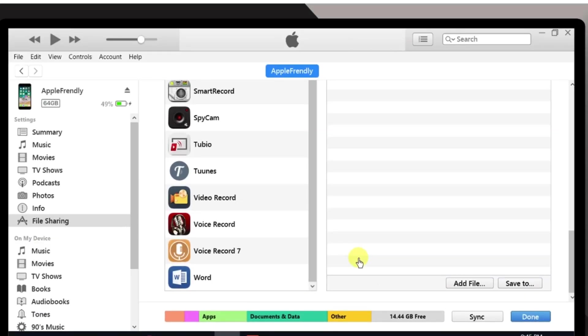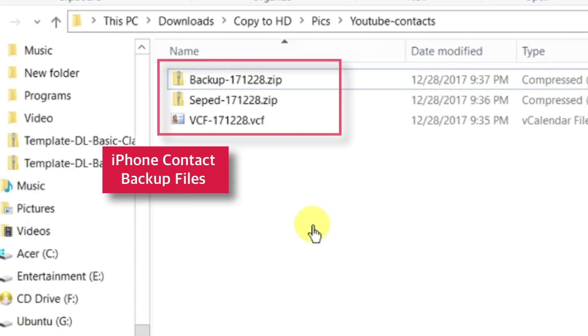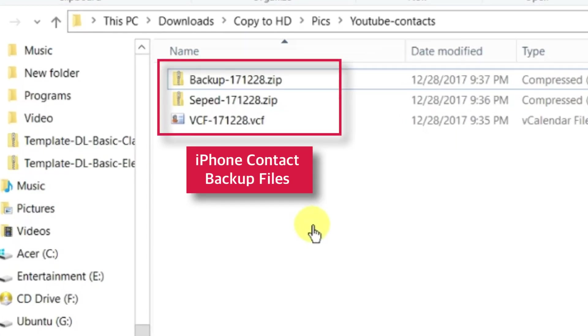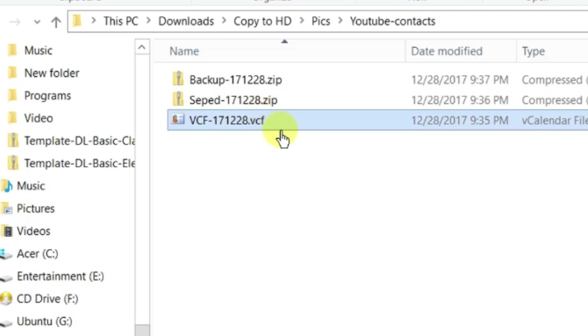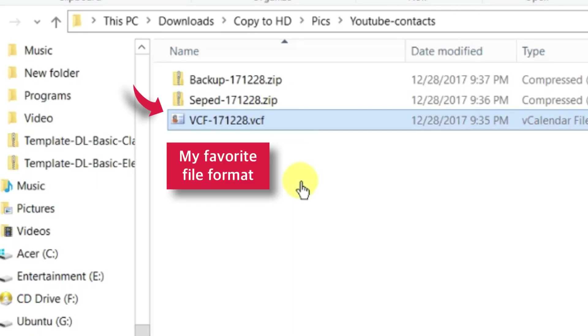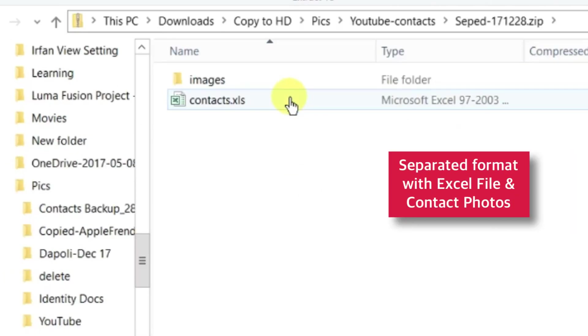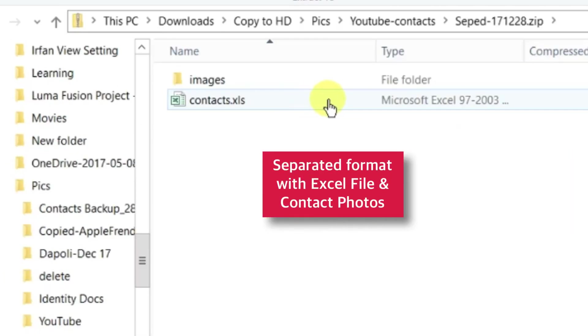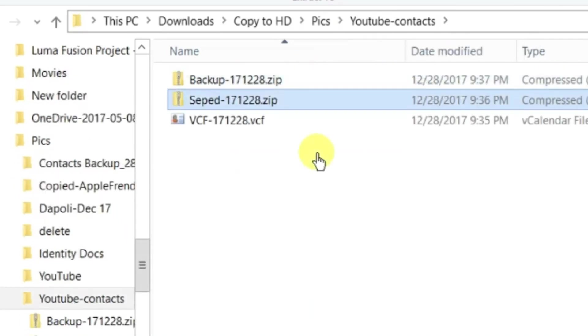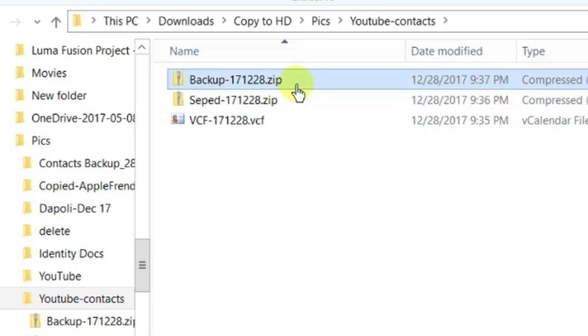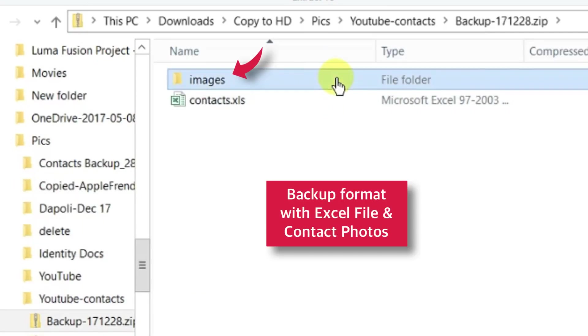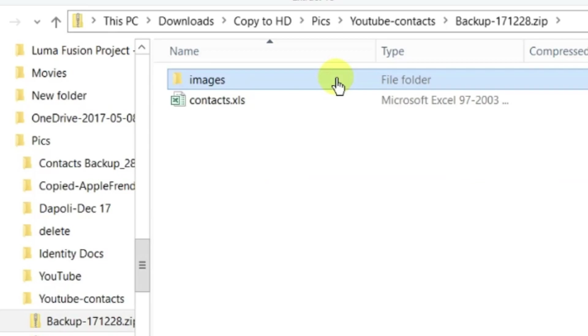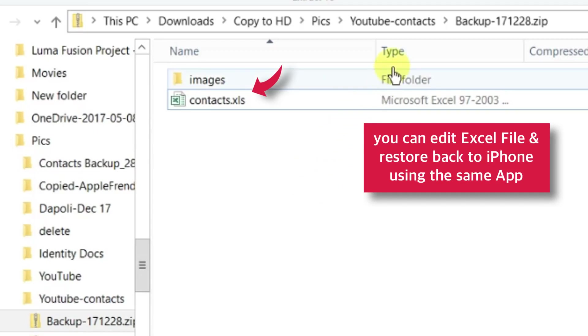Now, when you launch that particular folder on your computer or Mac, you'll have your iPhone CONTACTS backup file in different formats. This is VCF file, most versatile and useful and my favourite. Then there is this SEPARATED format which has Excel file with all of your contact information and contact photos. And finally, there is this backup format with again Excel file and contact photos. You can edit this Excel files on your computer or Mac and restore back to your iPhone using the same app.